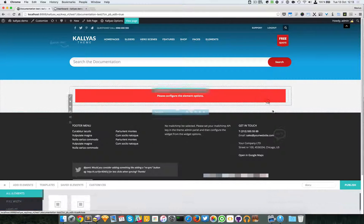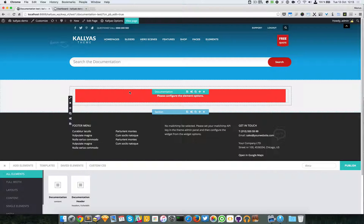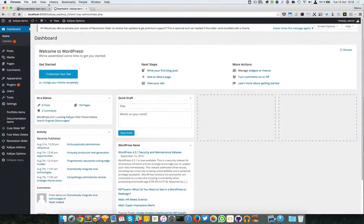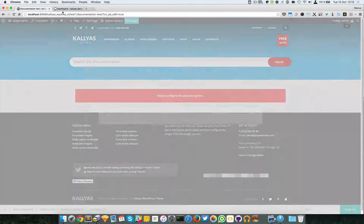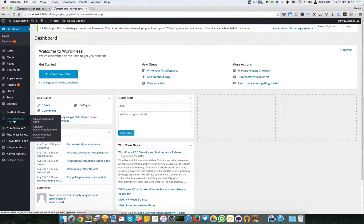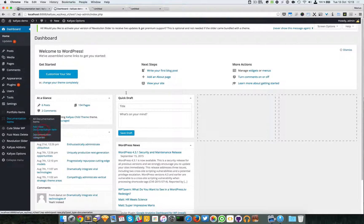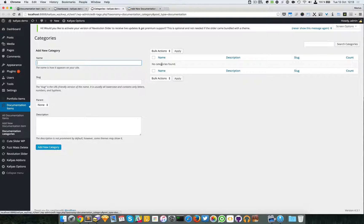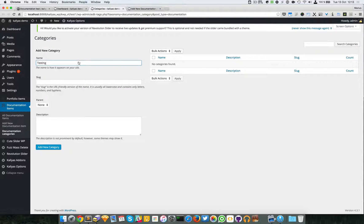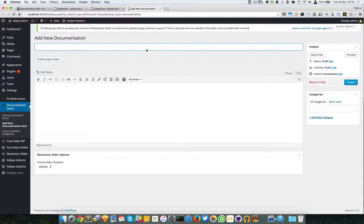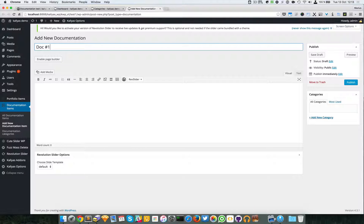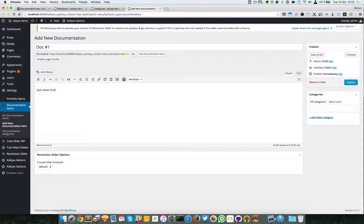Yeah, so the problem right here is that it does not have anything to show up. So I'm just going to publish this and I'm going to the documentation items categories and I'm going to create a testing category, no parent, just add the category. I'm going to add new documentation, doc one, just text.